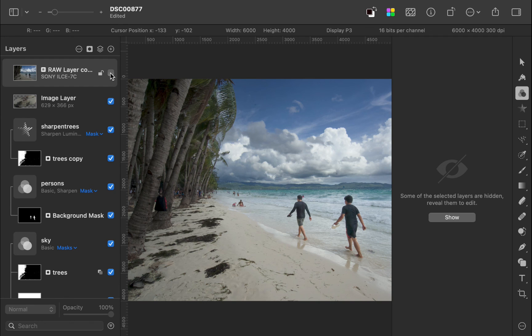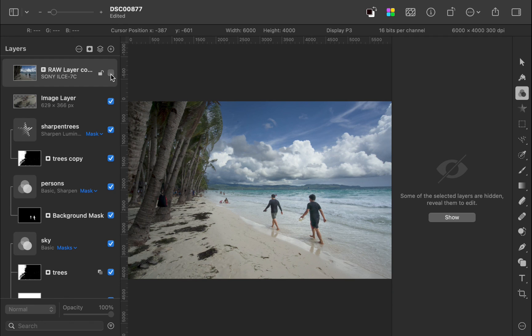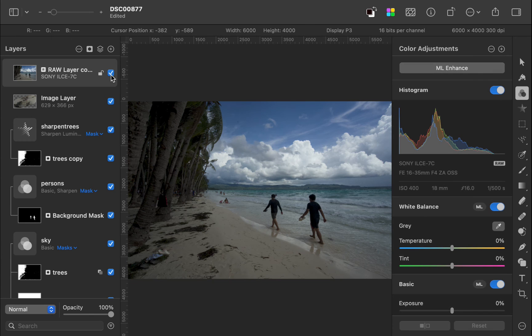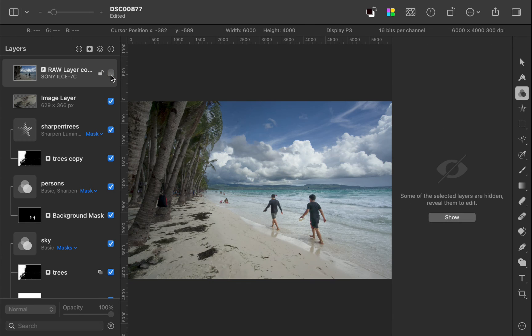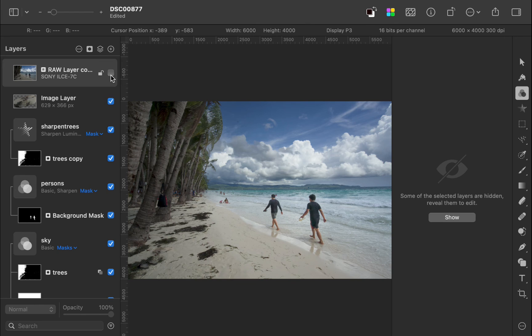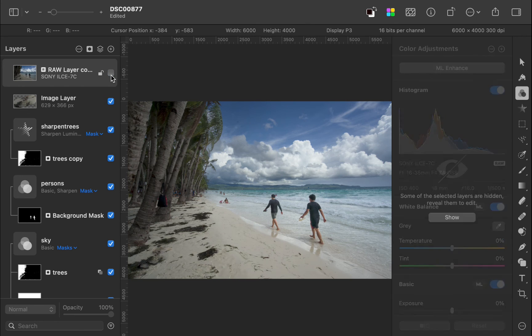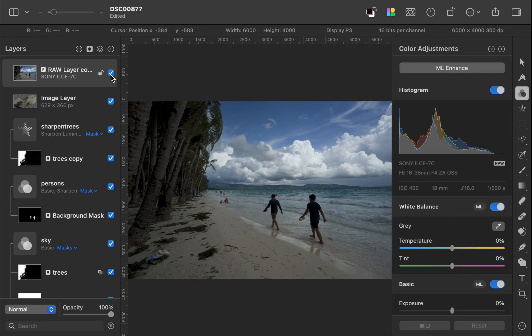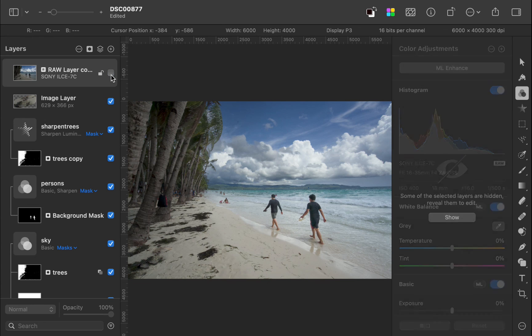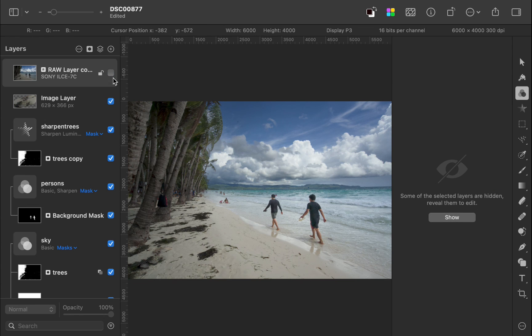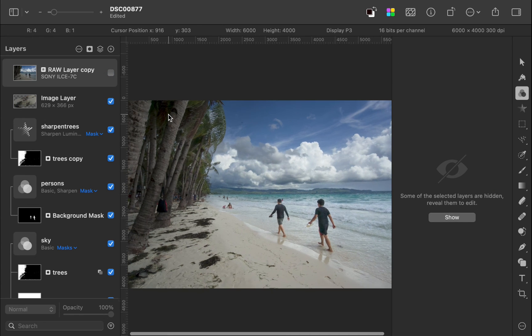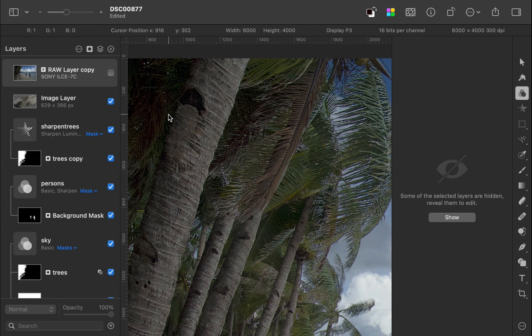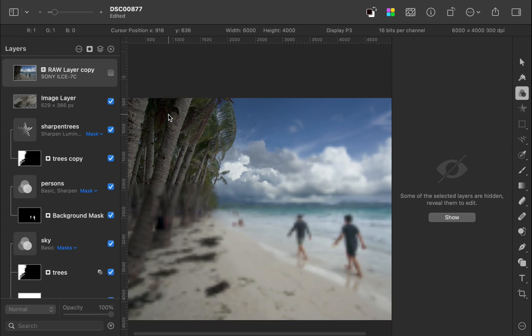So there you have it. That's how you edit a raw file with the new masking features of Pixelmator 3.6 Archipelago. While we did not use every feature, you can already see that Pixelmator's new masking makes raw editing much more elegant and intuitive. This is definitely another big release following a series of big releases we've come to regularly expect from the Pixelmator team.